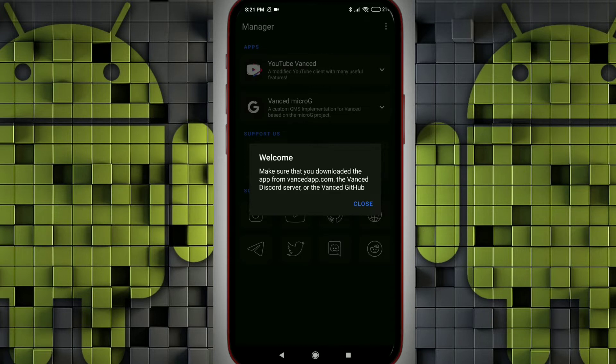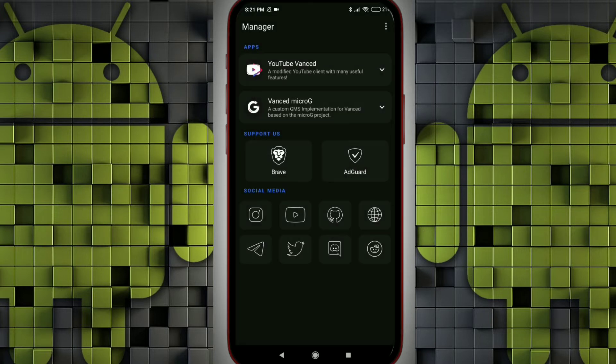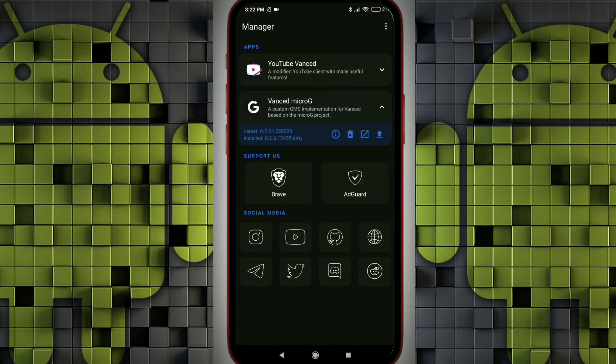Let's close the welcome message. Before installing YouTube Vanced, we should install micro G app. And if you are a MI or Pocophone user, you need to turn off the MIUI optimization or else your micro G app installation will fail.